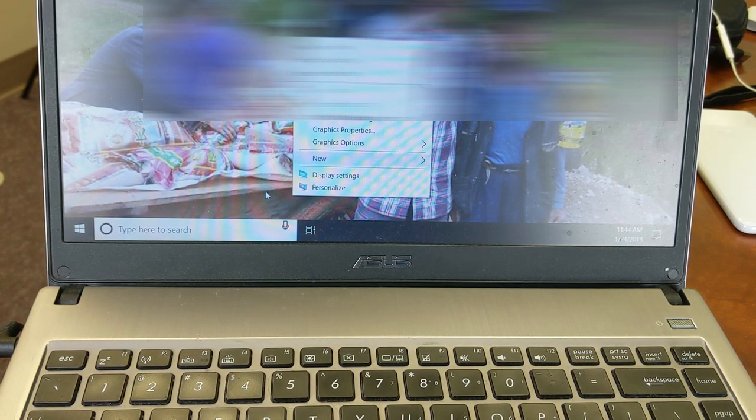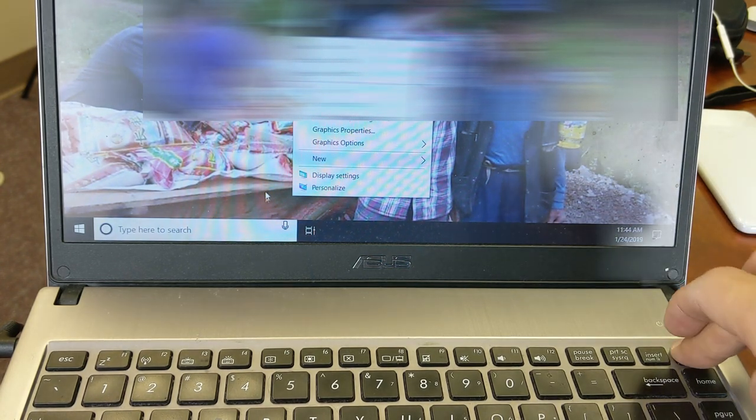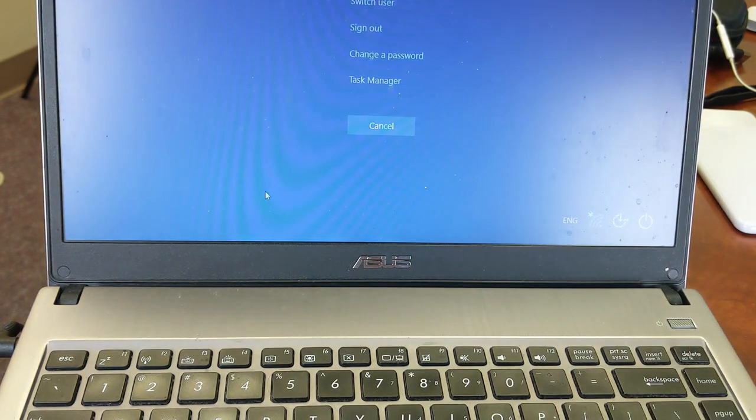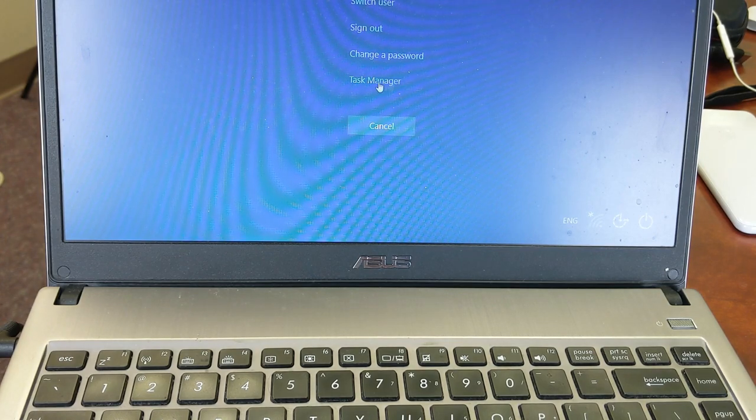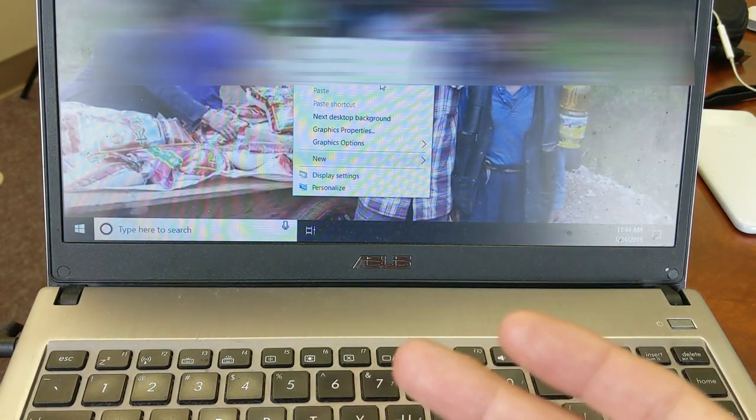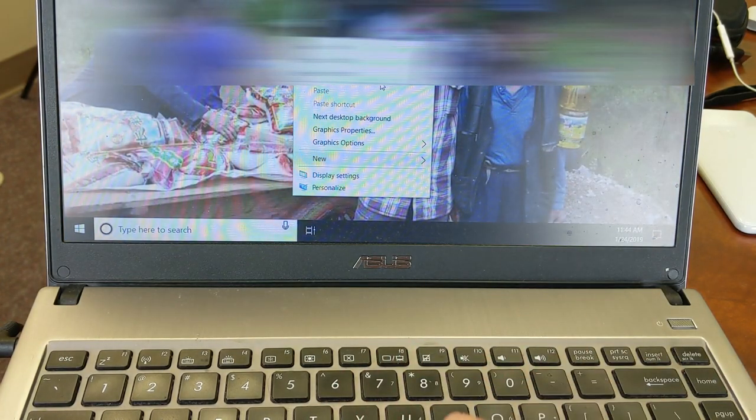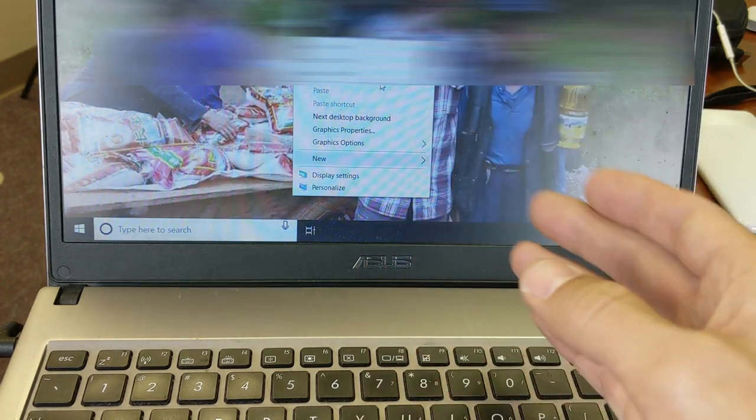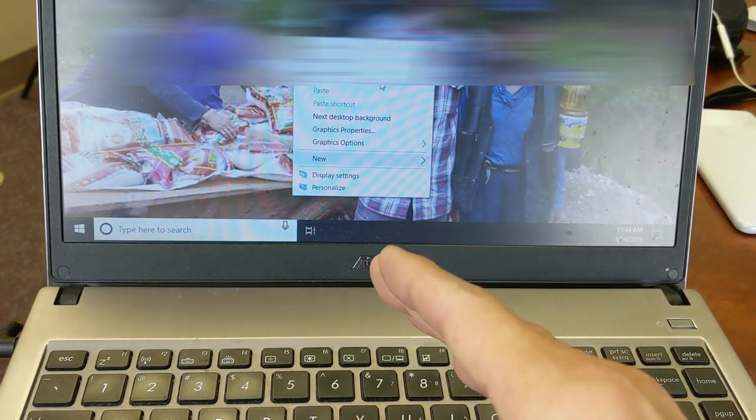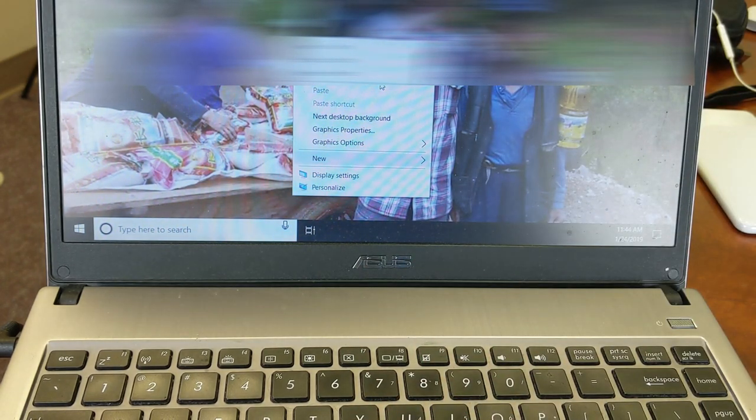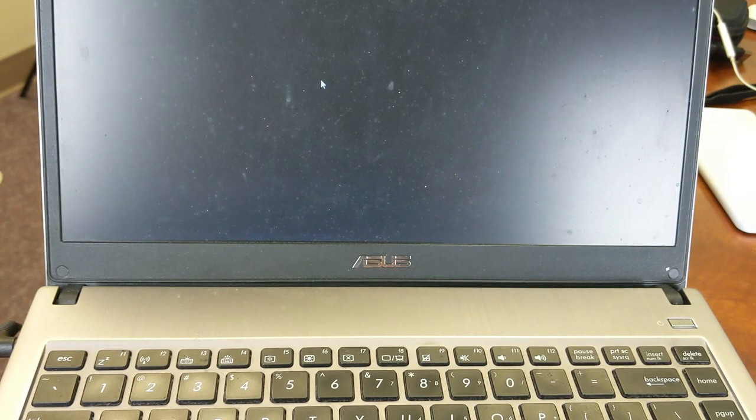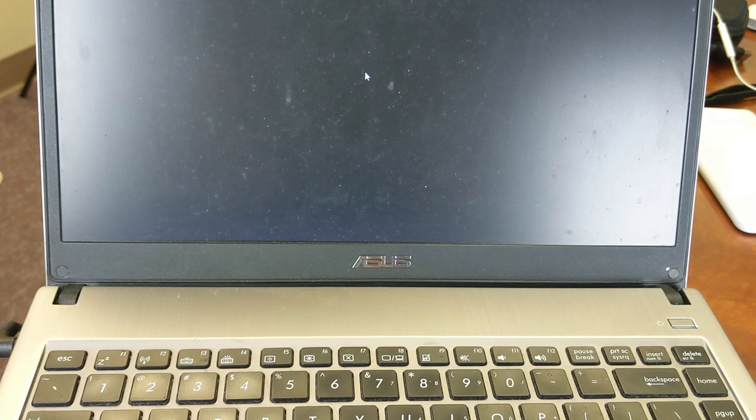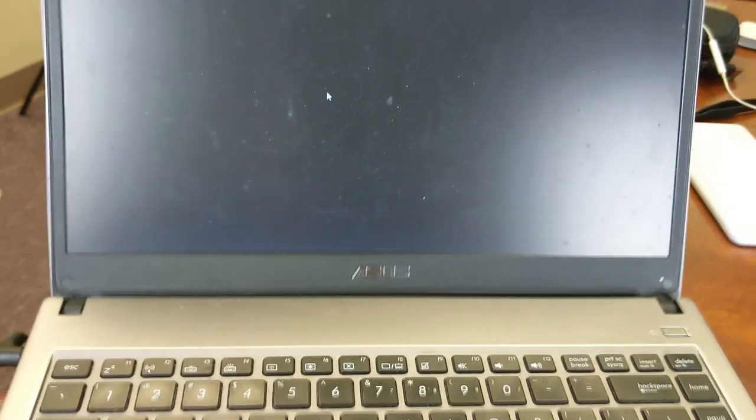So what I can do is control alt delete on the keyboard and it doesn't matter what I do here. If I even go into task manager, it's not going to bring up the task manager. Now also, if I log into his other account, I'll show you what happens. So I'm trying to log into his admin account right now.